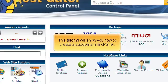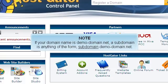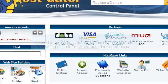This tutorial will show you how to create a subdomain in cPanel. If your domain name is demo-domain.net, a subdomain is anything of the form subdomain.demo-domain.net.